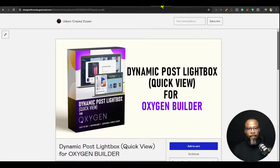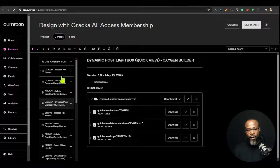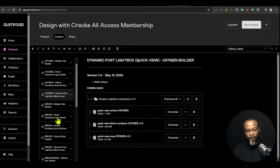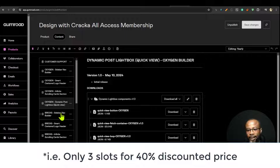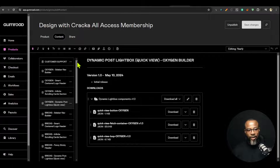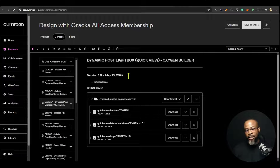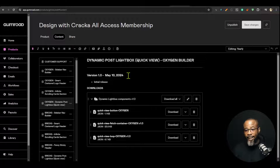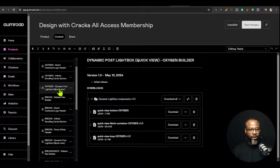If you purchase this plugin you'll go to a dashboard where you can download all the files needed to set it up. For those with the Design with Cracker all-access membership, you have access to all my components. There are only three slots left — it includes everything for Oxygen, Breakdance, and all of them at a 40% discount, which is $72 per year. After those three slots are filled, the price will revert to $120.